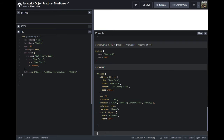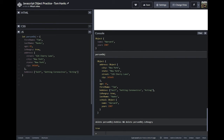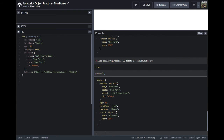Let's say we don't need to know his hobbies or if he's hungry anymore and we want to delete them. What we can do is literally put delete and then what we want to delete — so: delete person object dot hobbies, and I'm going to use two ampersands to add on: delete person object dot is hungry. The console says true — that's just what it's telling us. Then I pull up the person object and those things are not in there anymore.